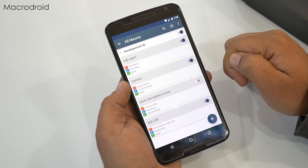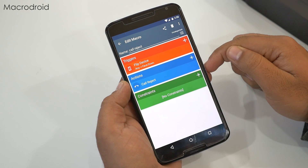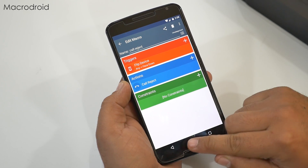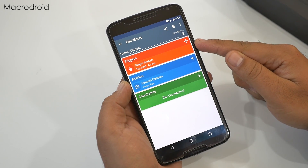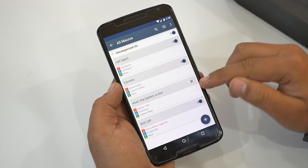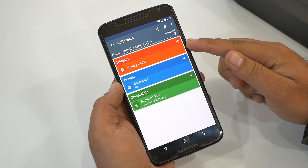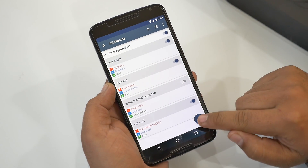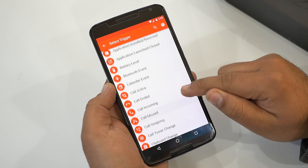Next on the list is MacroDroid, a powerful automation app allowing you to perform different actions. You can give different conditions to your phone and the phone will take actions accordingly — this is called a macro. For example, I have a condition where when the battery is below 30%, the phone automatically decreases its brightness and switches to airplane mode. Similarly, you can add your own conditions — tap here and select a trigger from the given list.